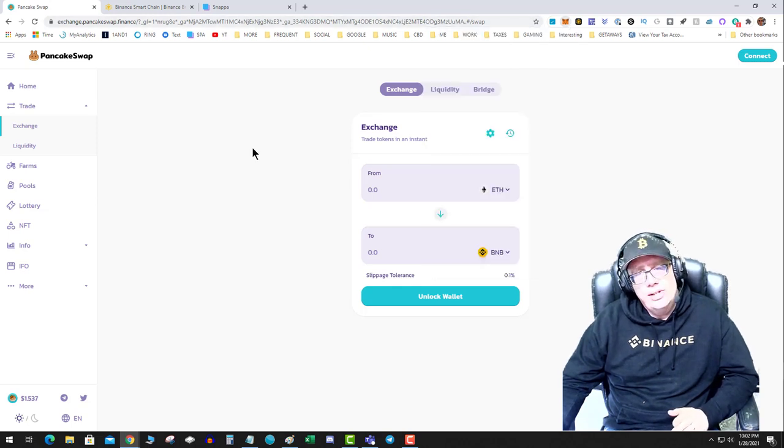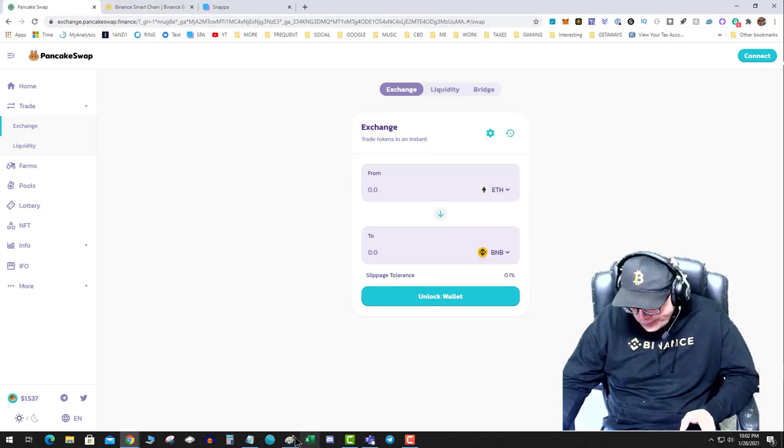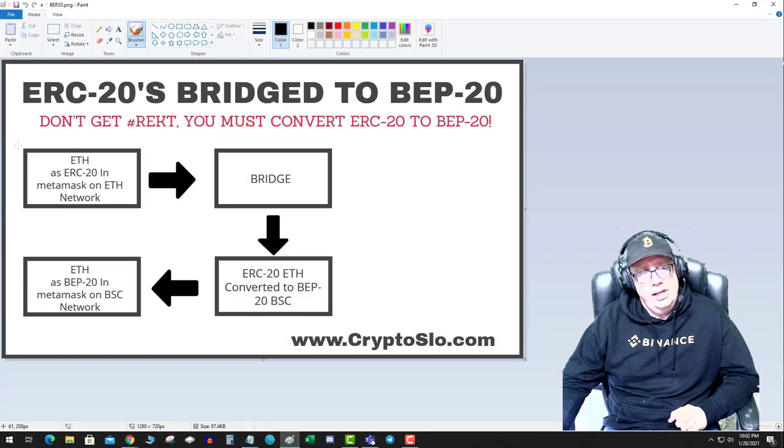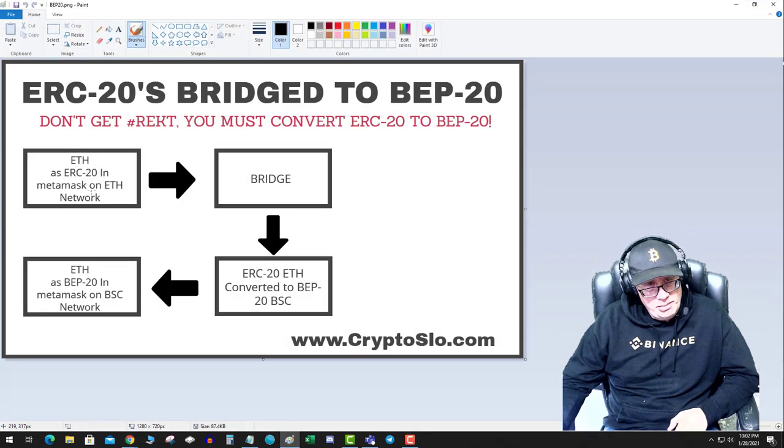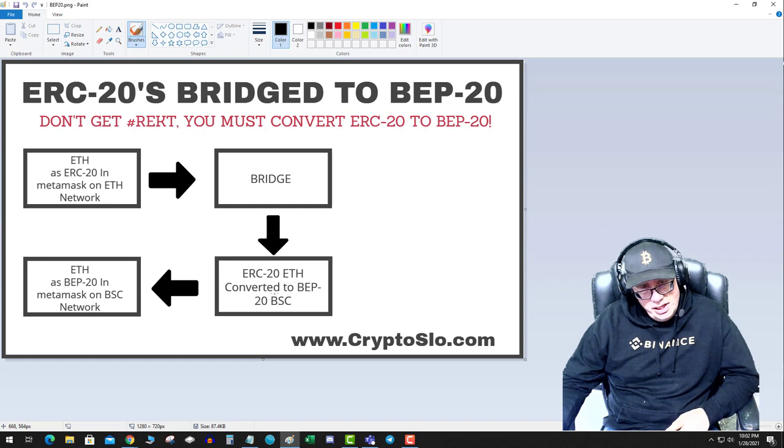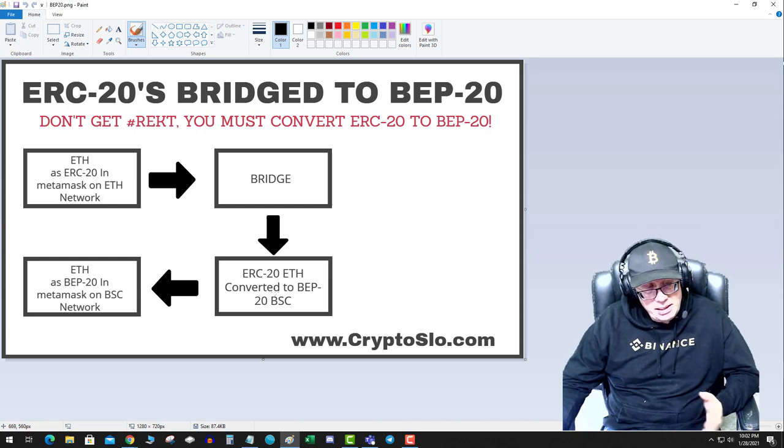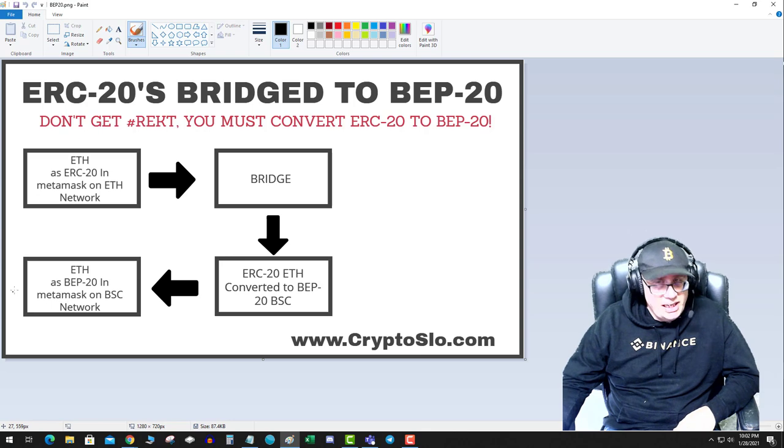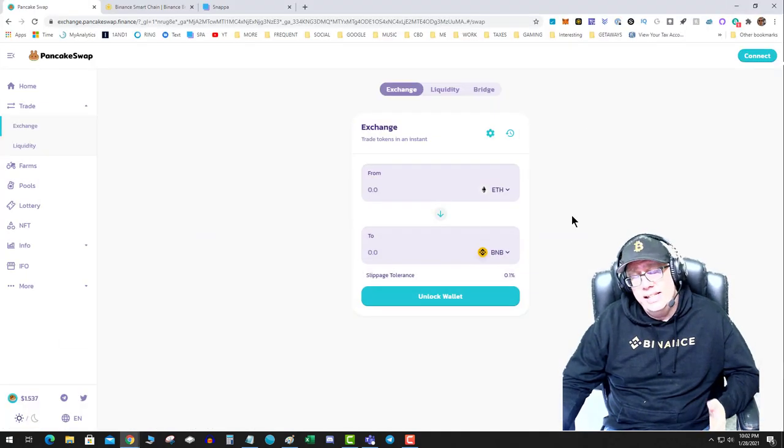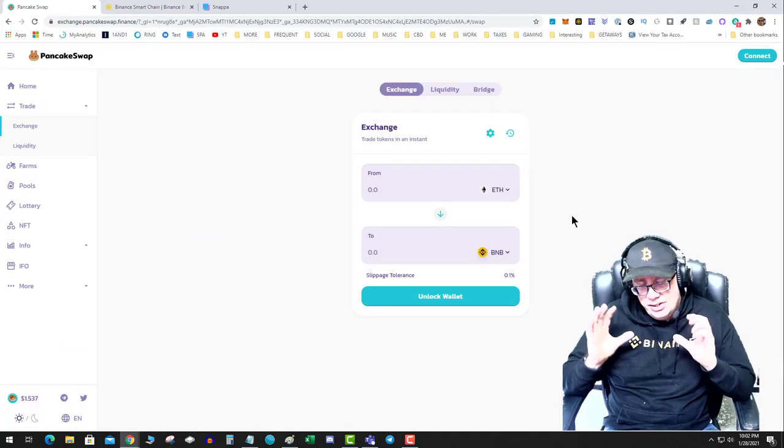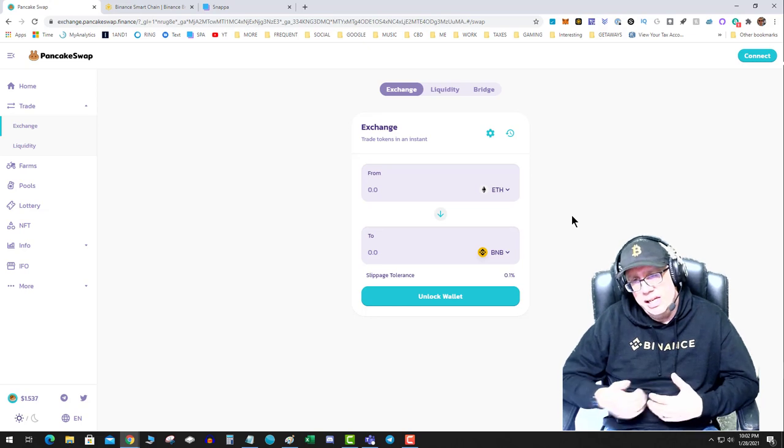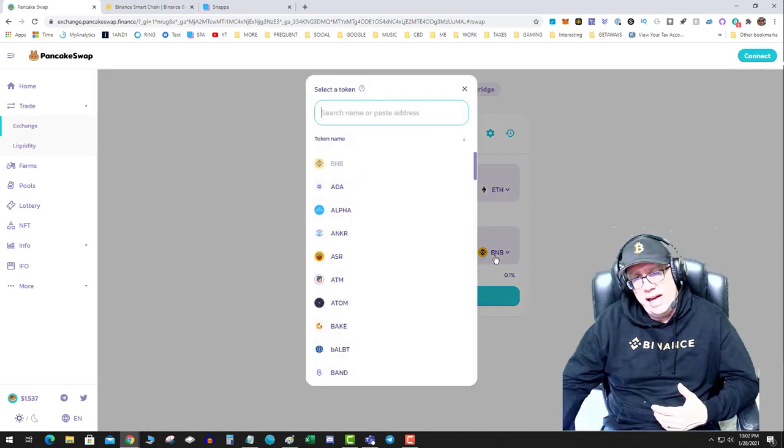Okay, so to cover it again just in case: ERC-20 on MetaMask, you send it to the bridge. It goes to the bridge. The bridge converts it to BEP-20 of the same asset and it sends it to your Binance Smart Chain wallet. It is that simple. There's a lot of confusion with this because all of these BEP-20